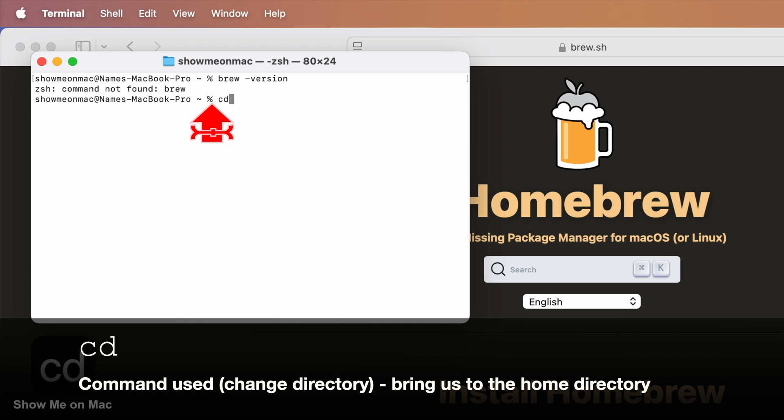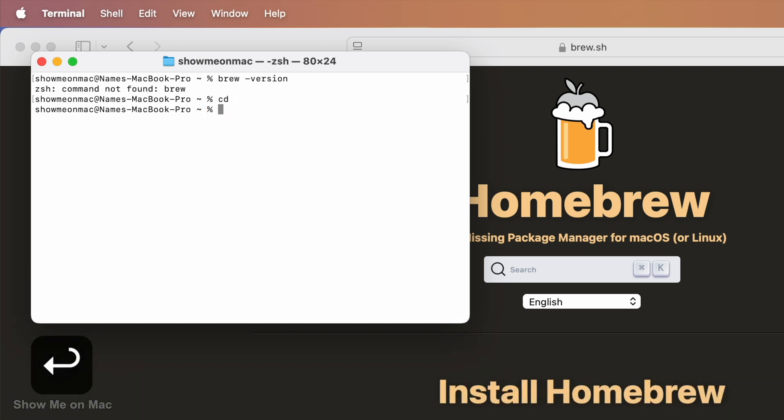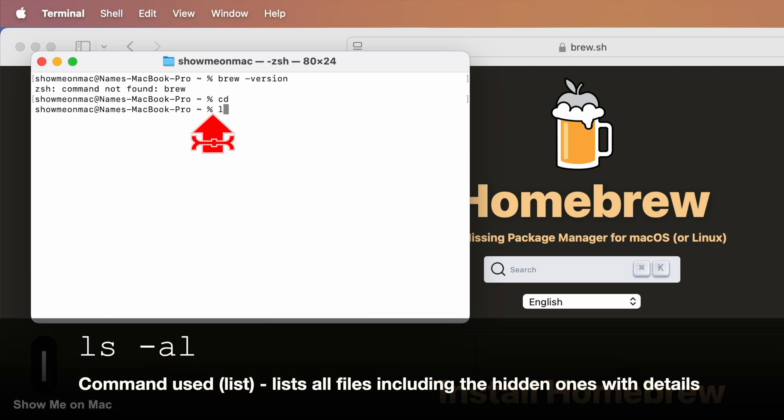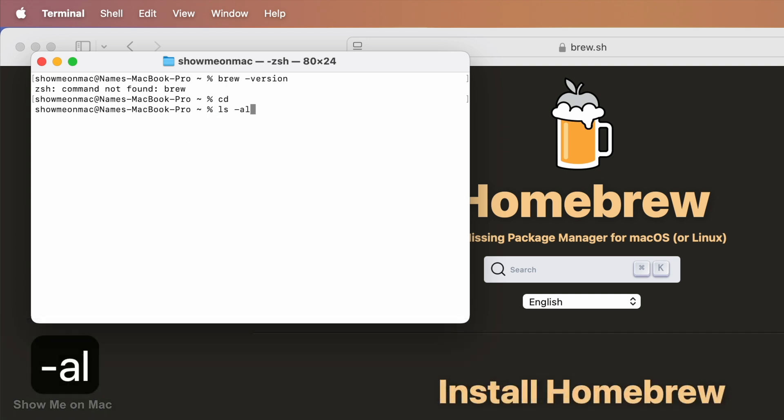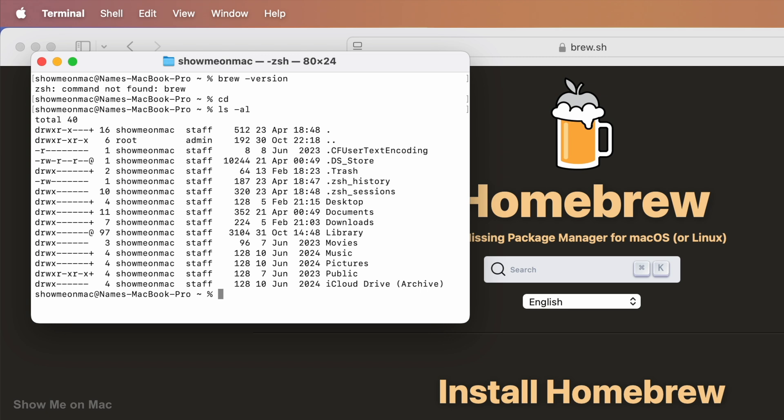Type cd and press enter to go to your home directory. Then type ls space dash all and press enter to list all the hidden files in your home directory. We do not have a .zshrc file, so we need to create and modify it.